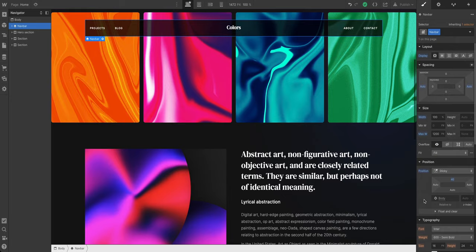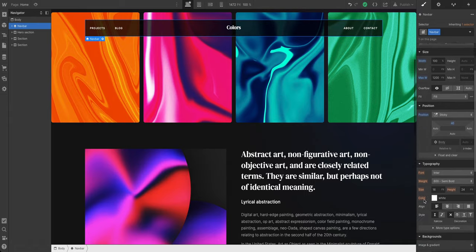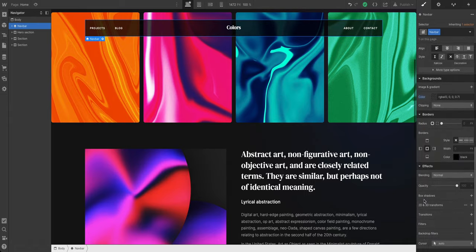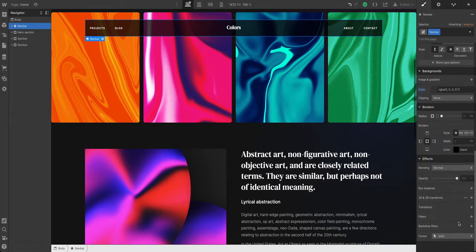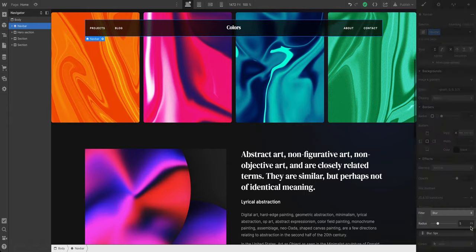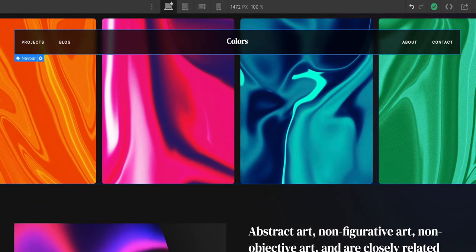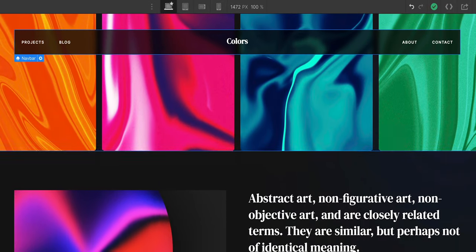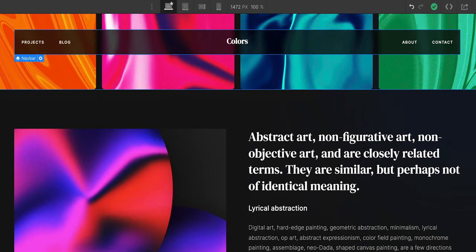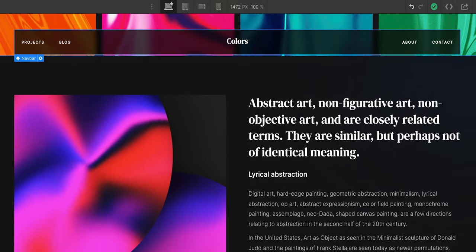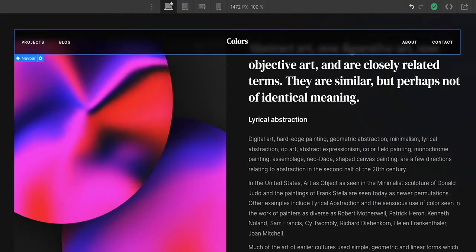But backdrop filters are something completely different. Here's that same navbar. With the navbar selected, let's go down and add a backdrop filter. And just like that, we've added a blur to the transparent part so everything behind is blurred.